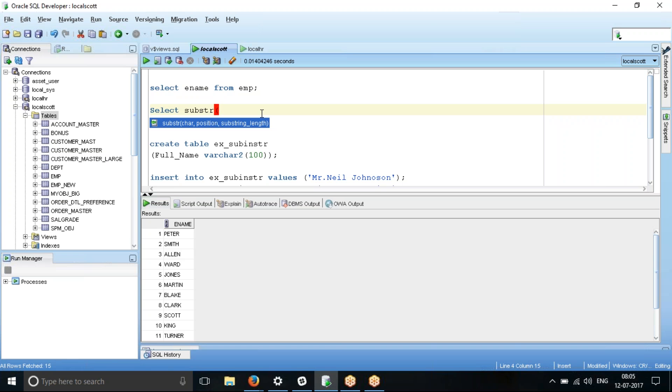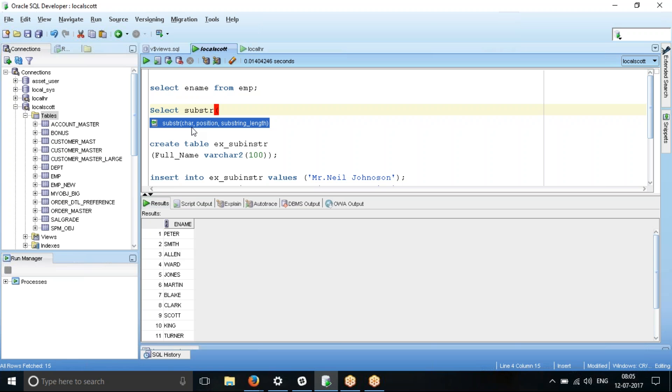So this substring is an Oracle predefined function. This function accepts three input parameters. Function is something which you give some inputs, it processes that input information and then it gives you an output back. The first parameter is the character string. From that string, which portion you want. Second is the position, from which position you want how many characters. As I said, in ename, I want first two characters. So I will say select substring of ename. Position is one, because I want it from first character, and then substring length is two.